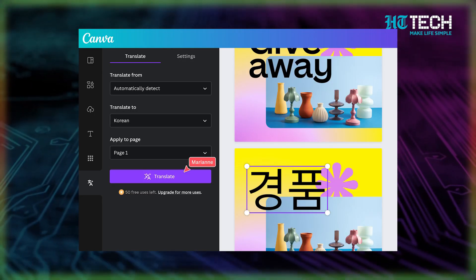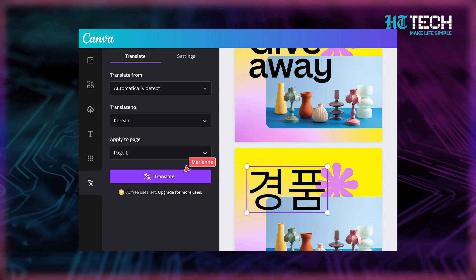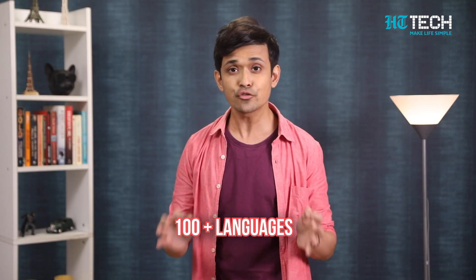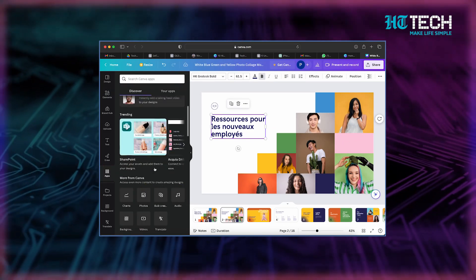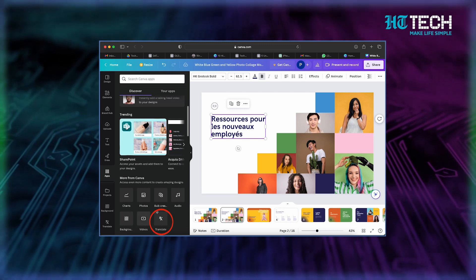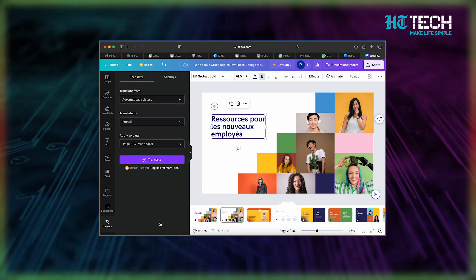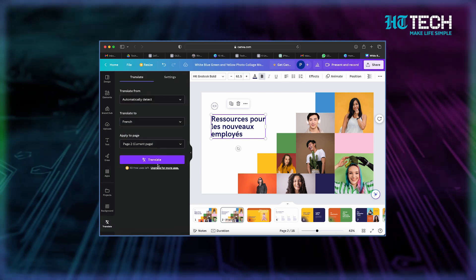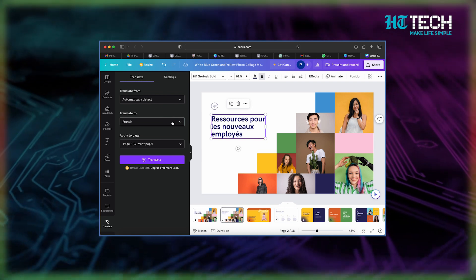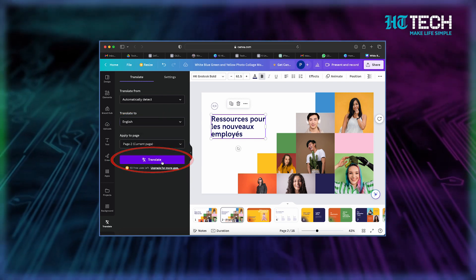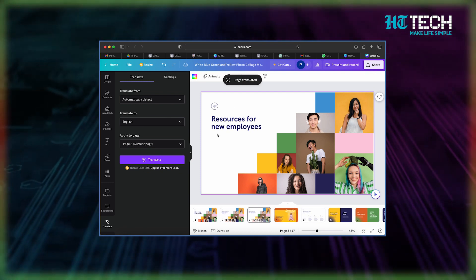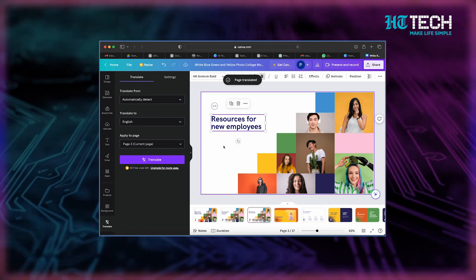Translate. With just a few clicks, you can now translate the text in your designs into over a hundred languages. Here's how it works: add your text to the design, then select the apps option from the left panel in the editor, navigate to Translate in the 'More from Canva' section, choose the language you want to translate to, select the specific page and you are done.